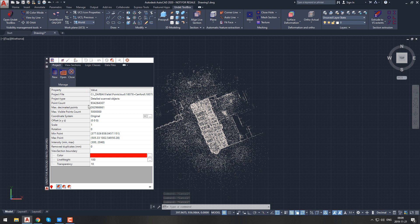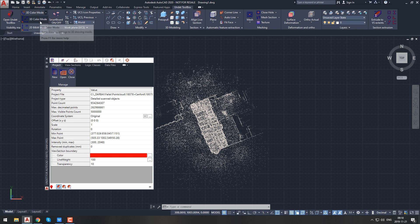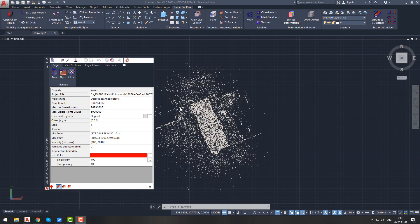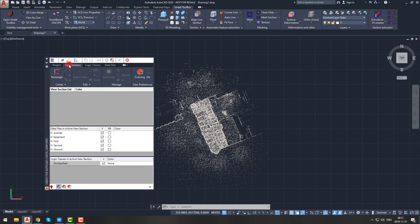After the project loads, you will notice that the Undet palette will be filled with information about the project — you can see project type, points count, coordinate system, and so on. In the visibility management tools tab you can choose color mode: 3D color mode or 2D black and white mode. We strongly recommend using 3D color mode because it automatically turns on hardware acceleration and allows you to see different coloring modes of point cloud data. Working in 2D black and white mode will result in major performance drop.